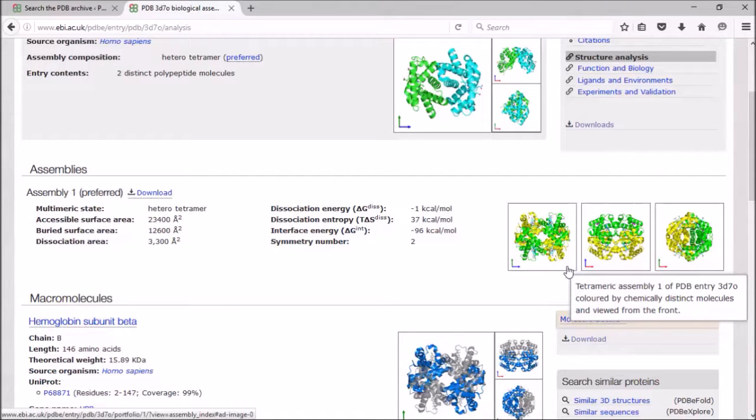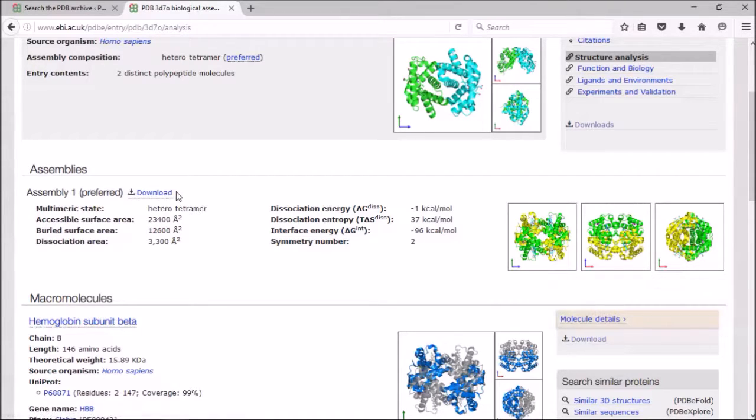Finally, you can also download these assemblies so that you can view them in a structure viewer outside.